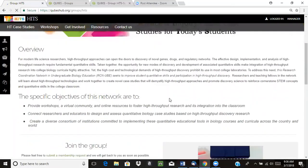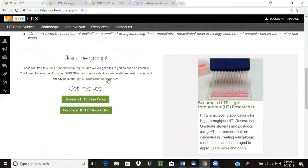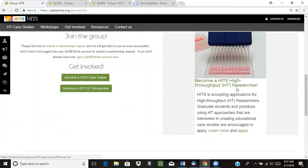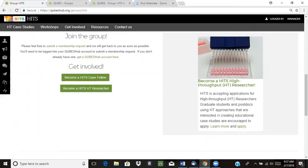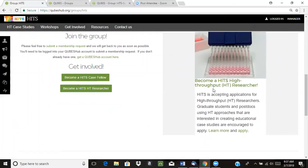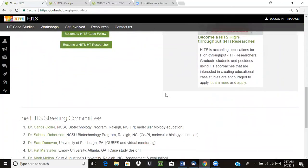If we scroll down a little bit, here we have some information about joining the group and encouraging people to do so. We have some things they can click on for ways to get involved, and an advertisement letting people know that applications are open to become a HITS-HT researcher.